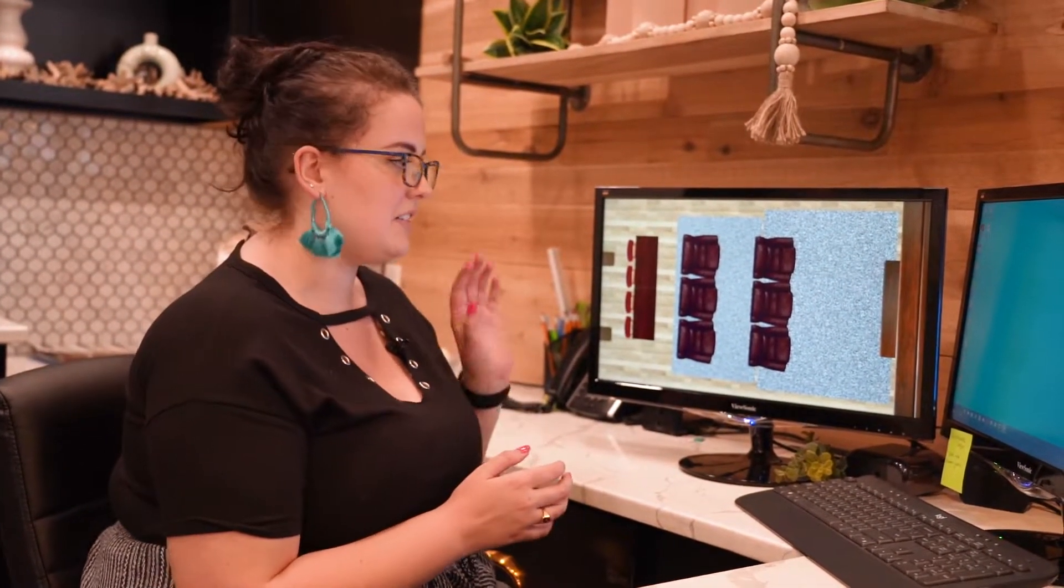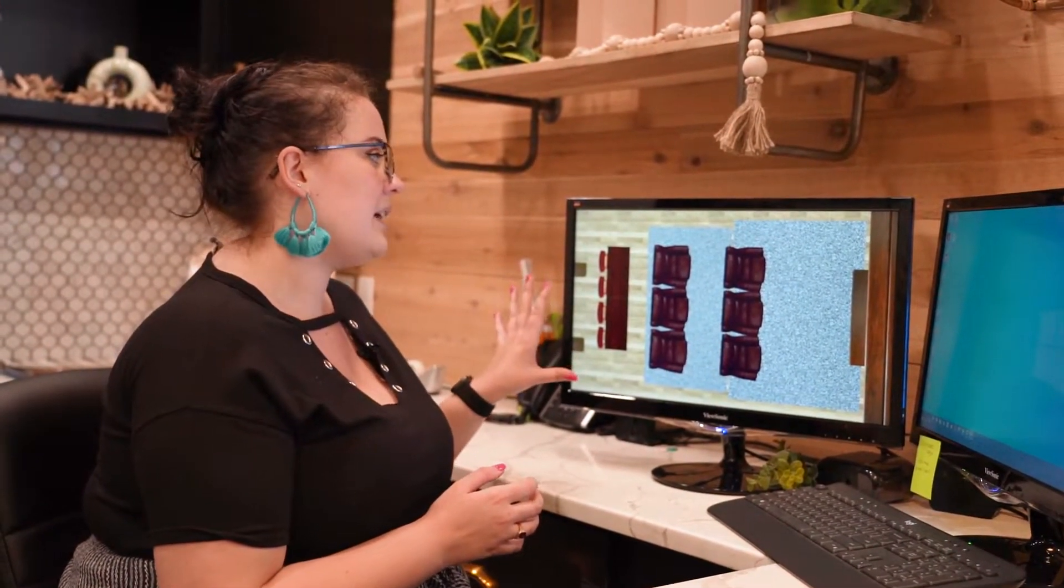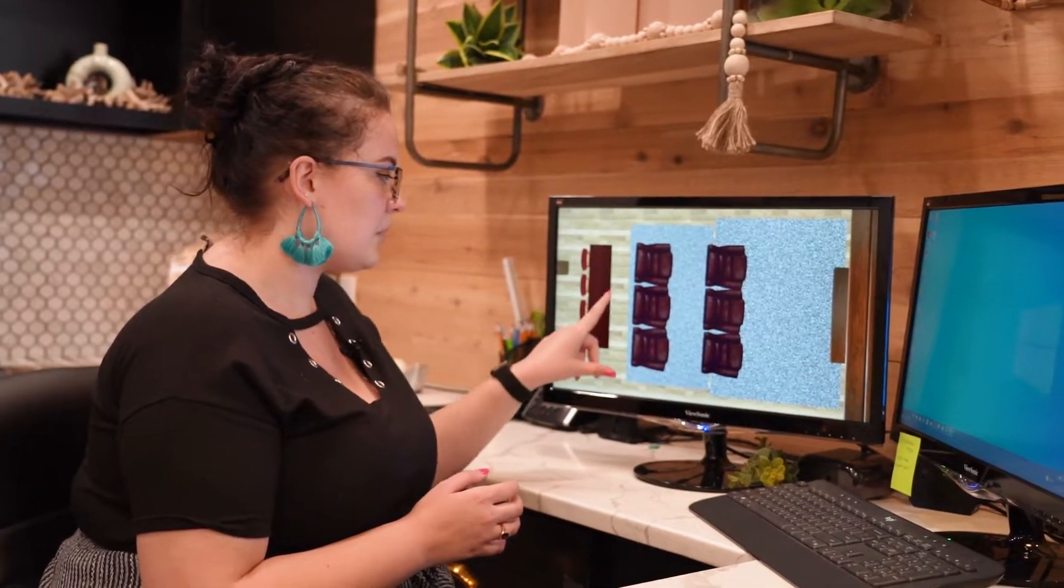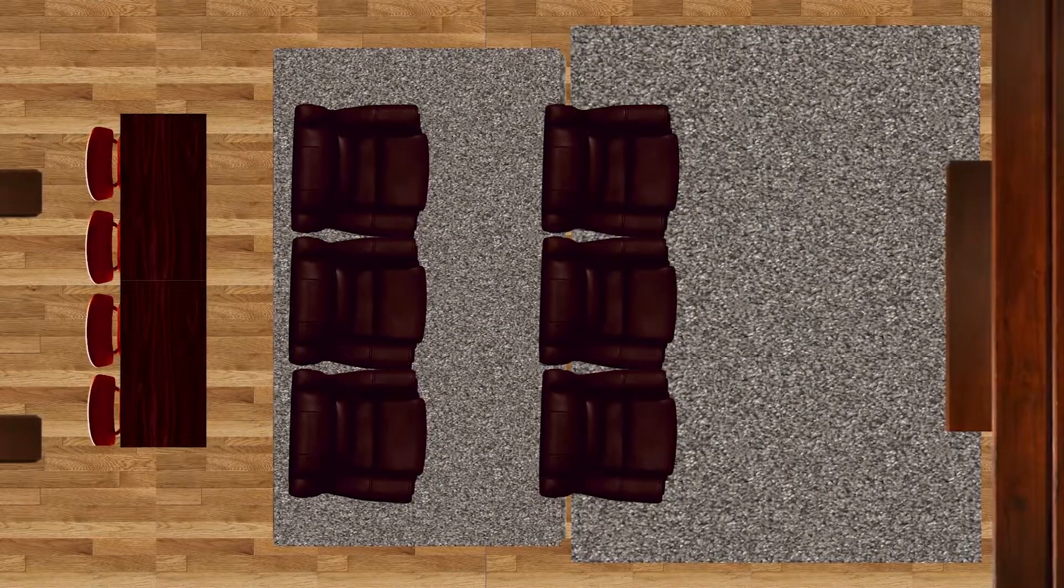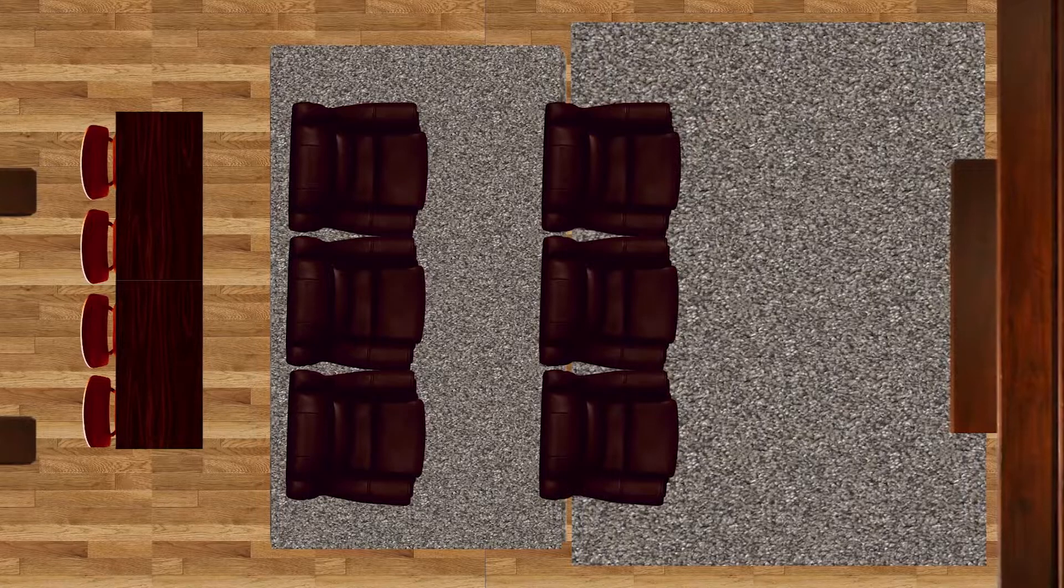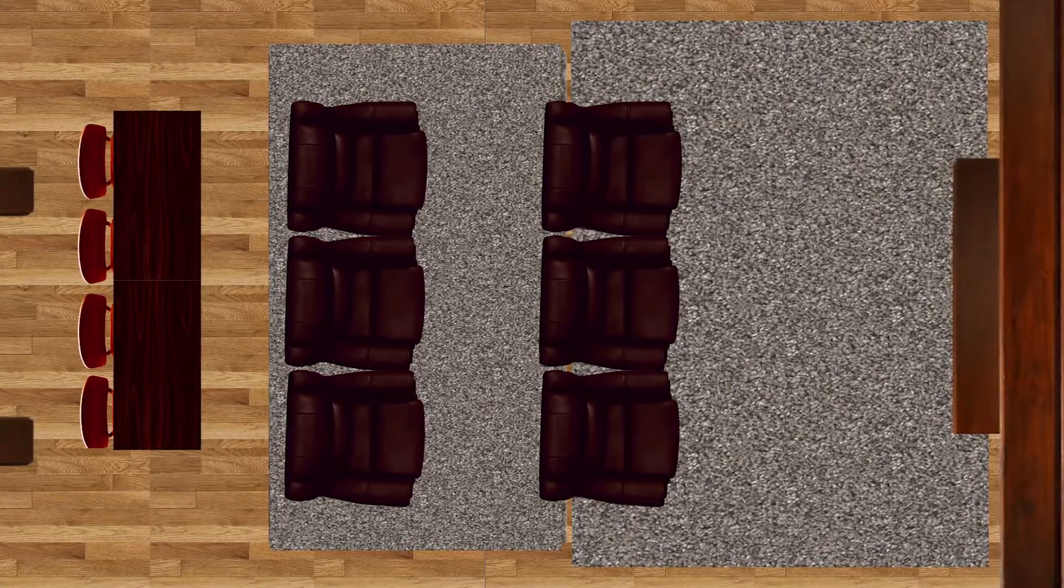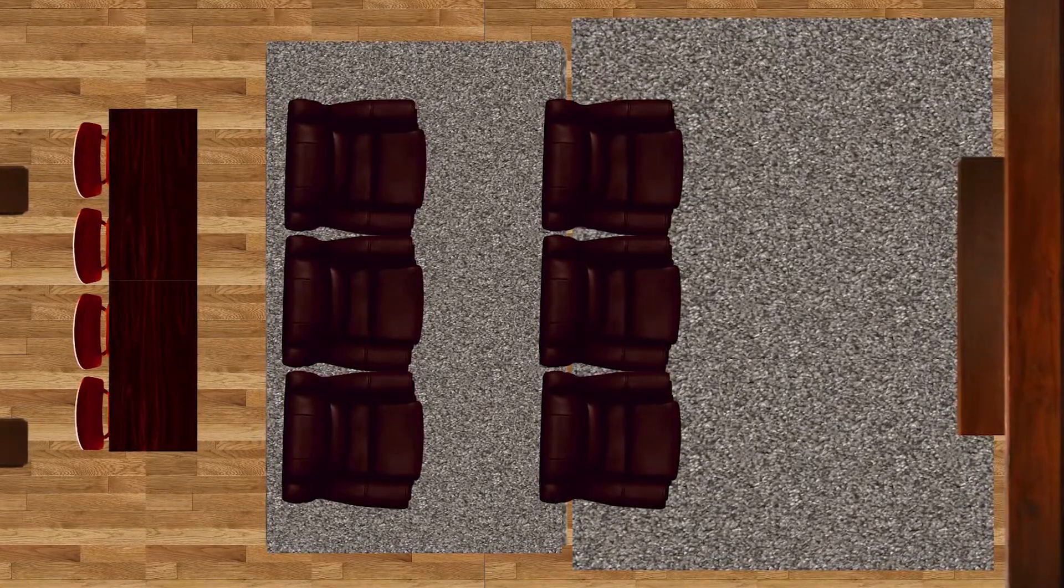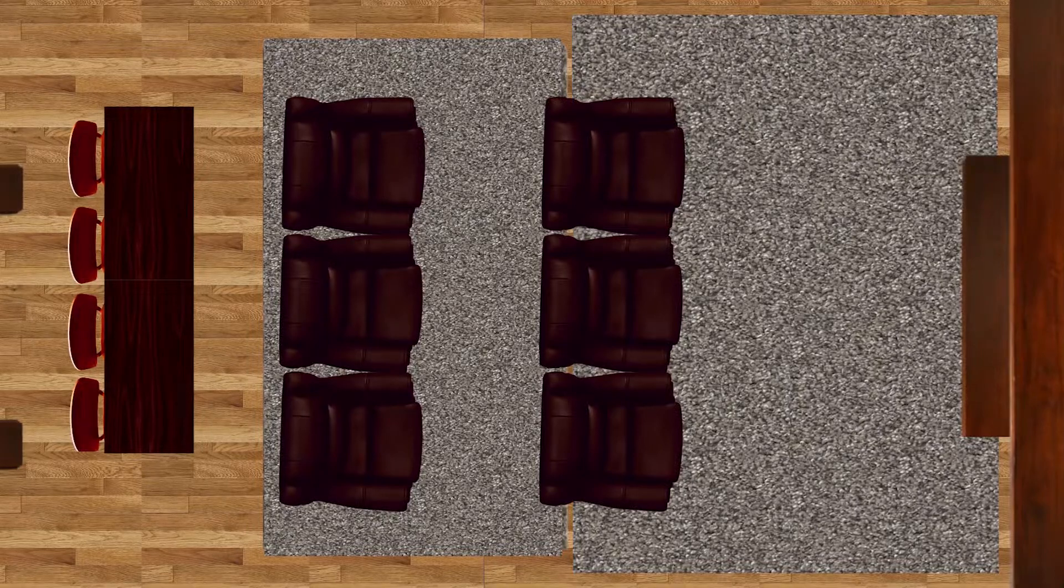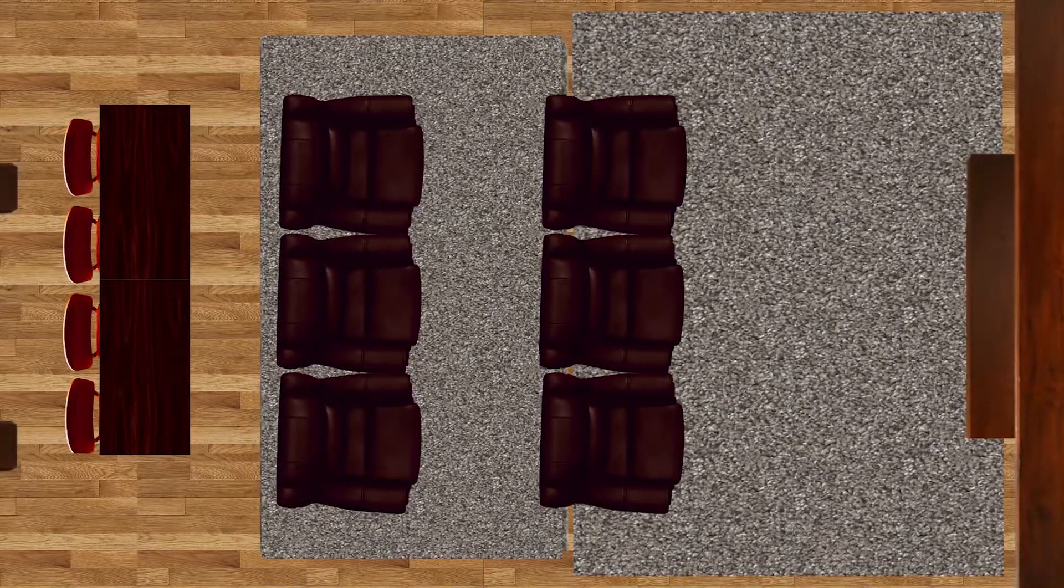So another great feature that we decided to do in this room that I was able to show in this mood board is we're actually building a custom platform for that second row of recliners. About a six-inch platform, fully carpeted, just so that way the second row of recliners can see over the first row of recliners.